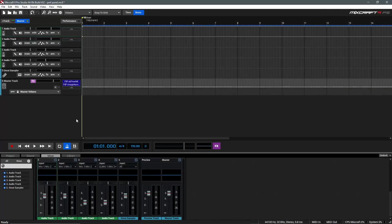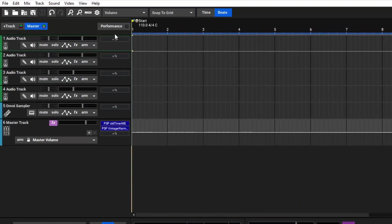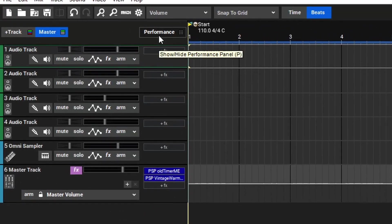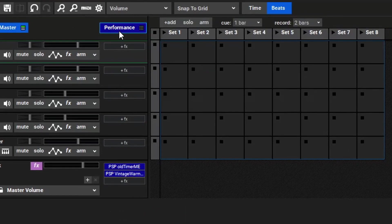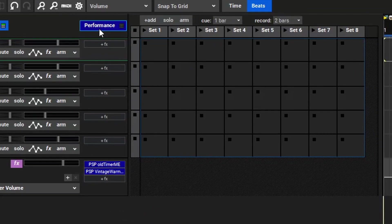Hi! In this video, we're going to be taking a look at the Performance Panel inside of MixCraft. The Performance Panel is an awesome tool for live performances, DJ sets, or doing some improvising in the studio while you work on a new track. To open the Performance Panel, we'll go up here to the top and click on the Performance tab, or you can use the P key on your keyboard.